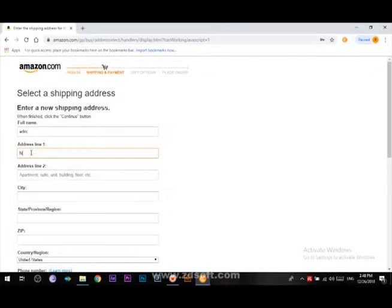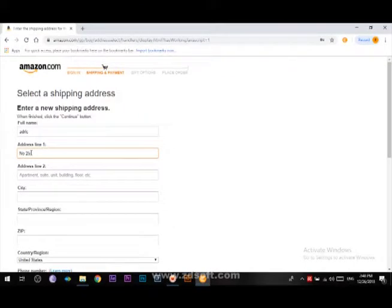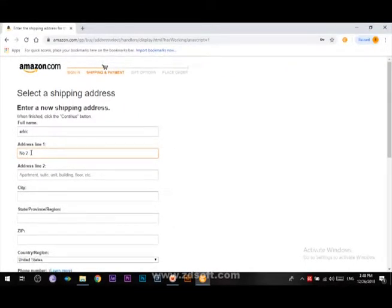Type in the city, state, and ship code. Enter the ship code. You can use the ship code to enter the information.